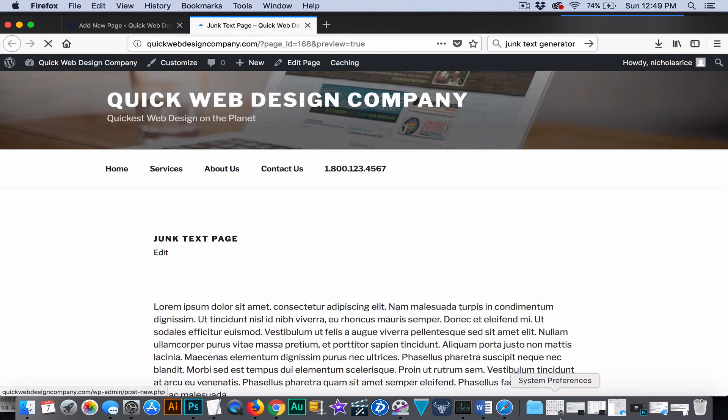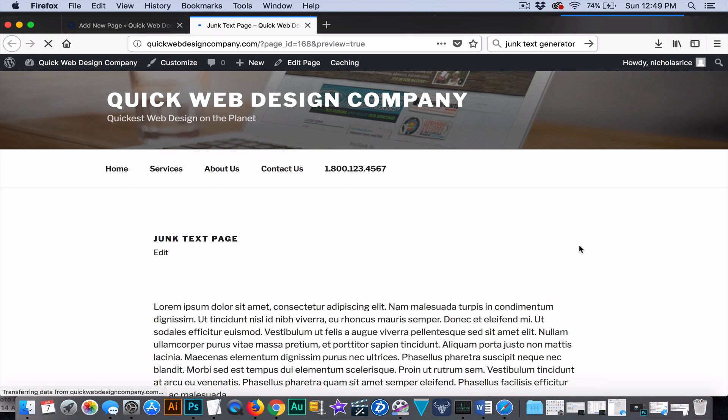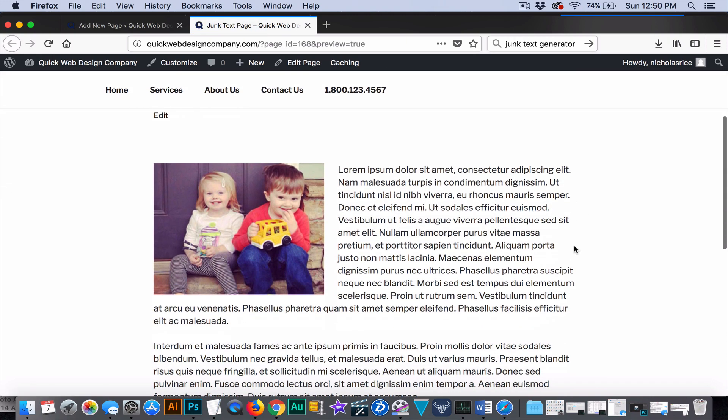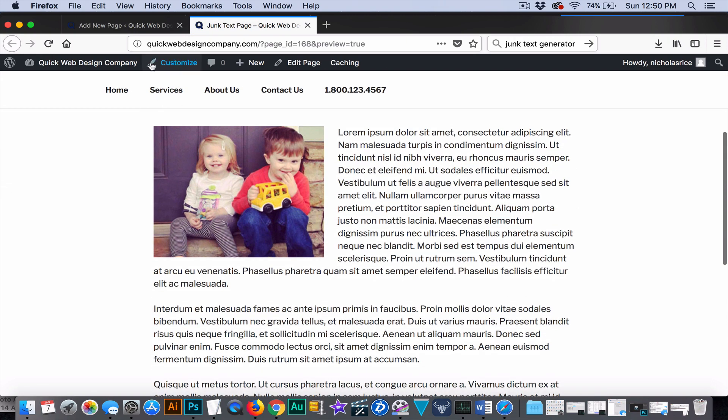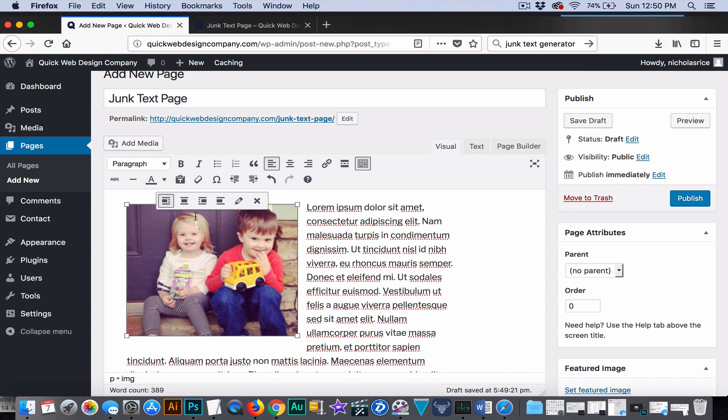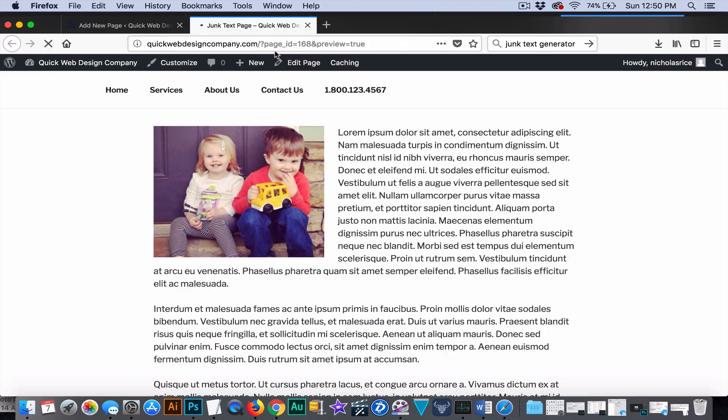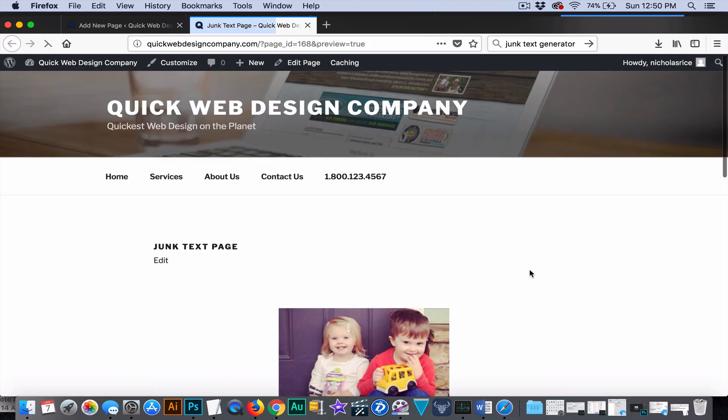Just look how it changes the dynamics of this page immediately. Boom, an image right there. So, if we were to hit align center, then you'll see it's going to put it at the top. Now, look at how this changes the layout here of this page.